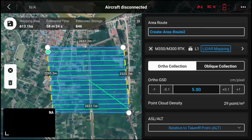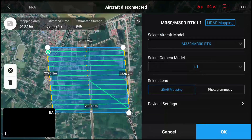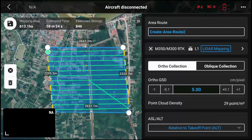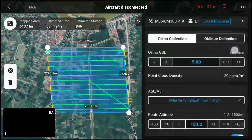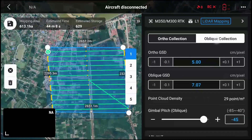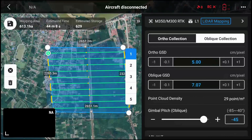If you want to change the settings of your LIDAR sensor, you tap the arrow where it says LIDAR mapping. You can then change the type of job — whether it's ortho, which is your 2D, or oblique, which is your 3D.